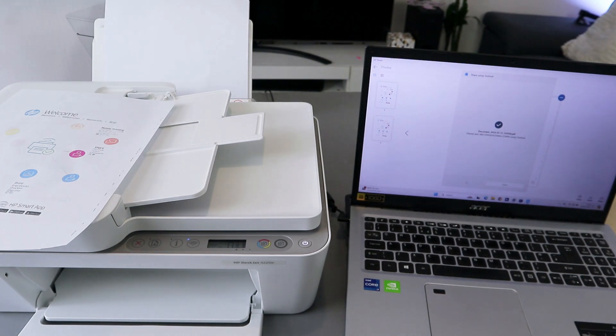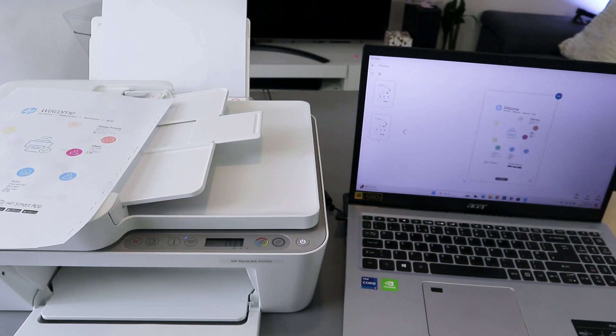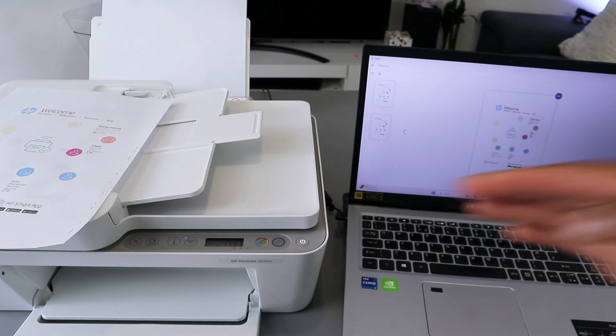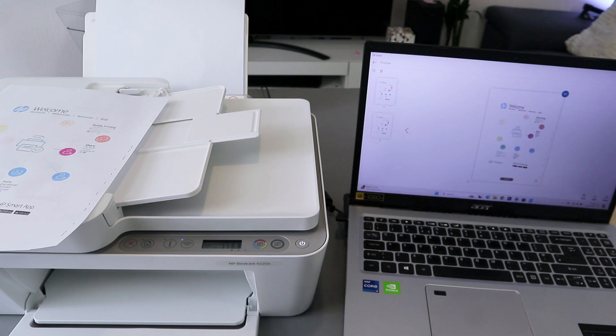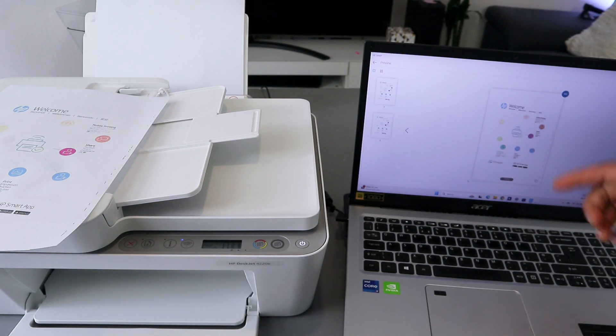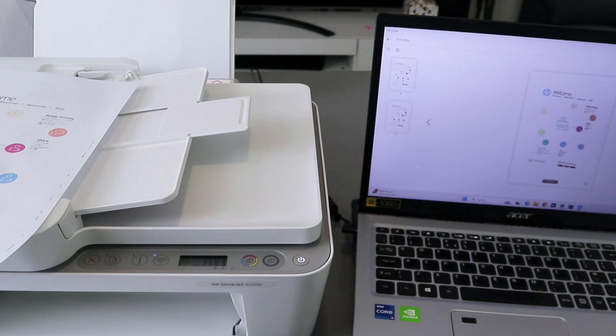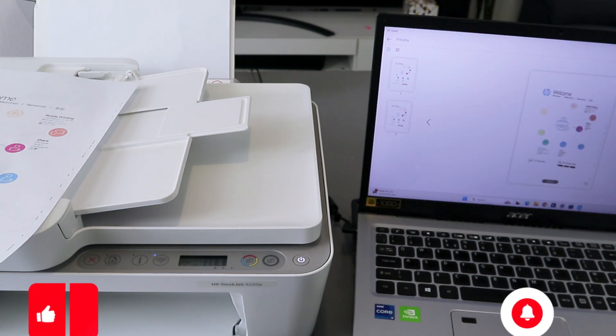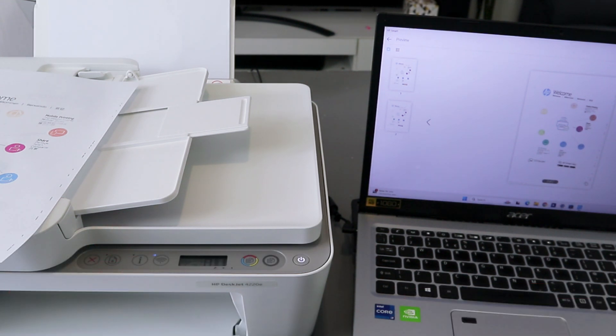So this is how to scan documents using ADF and glass scanner, save it, print it out, and share this document via email address. If you're happy with this tutorial, please do me a favor: like, share, and subscribe. It helps the channel. Thank you very much indeed and stay blessed. Thank you.